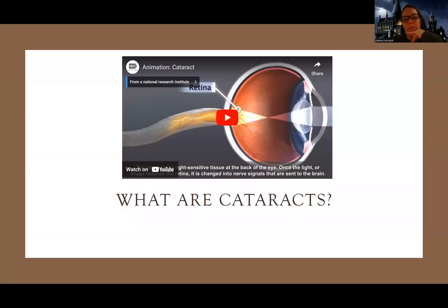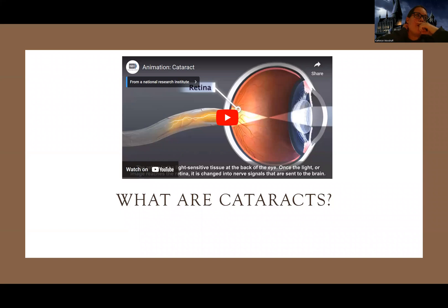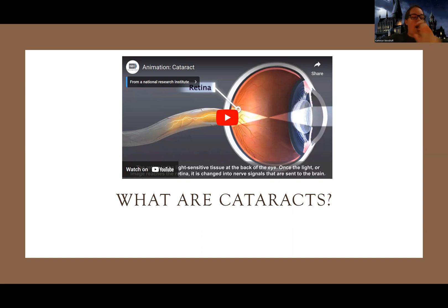Hey guys, Woodruff here. Let's talk about cataracts. Cataracts are one of the three major eye disorders you need to know about. This is part of my longer lecture. Cataracts will be the first one we go over, then the next video will be about retinal detachment, and the last one will be about glaucoma — there are two types of glaucoma and we do them together. So yes, let's first get into cataracts.